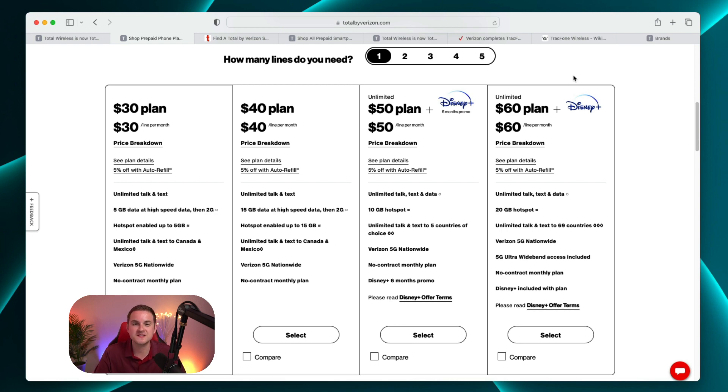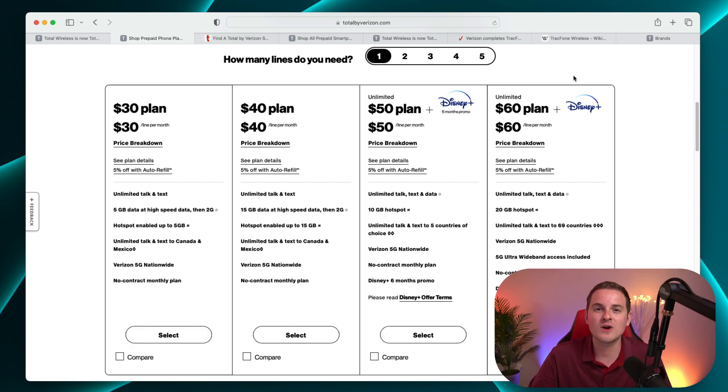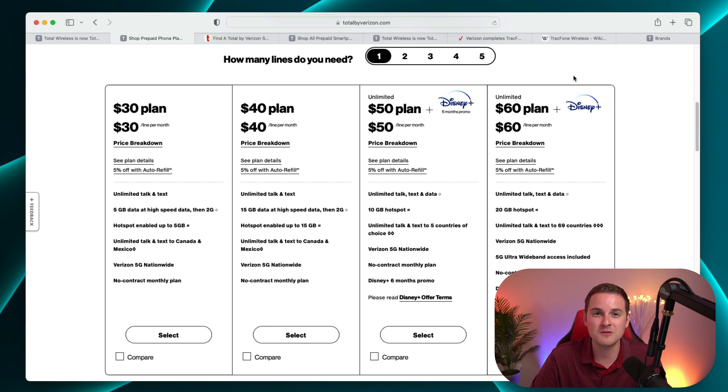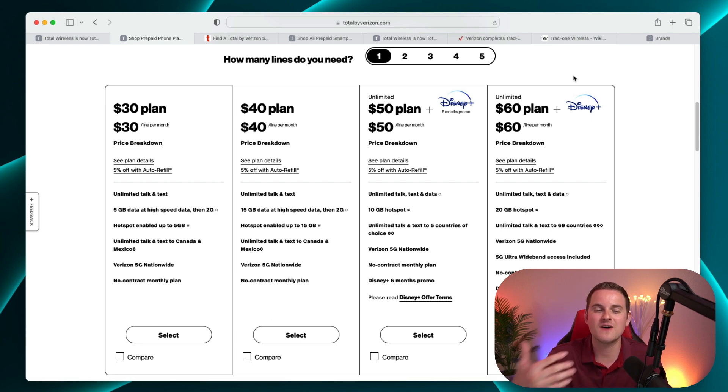If you go for the $60 a month plan, you get Disney Plus included indefinitely. So if you're already a Disney Plus customer and you're paying for that every month, then I can definitely see how there's a solid value proposition here.